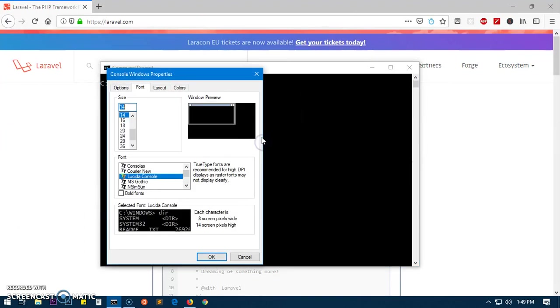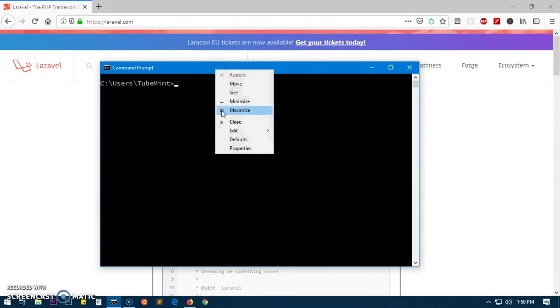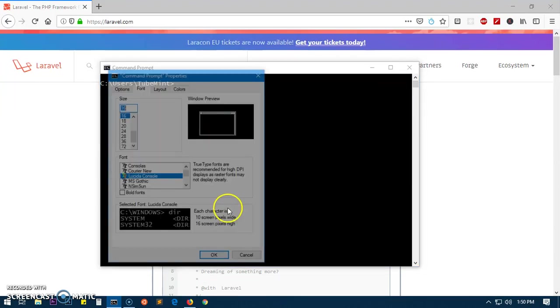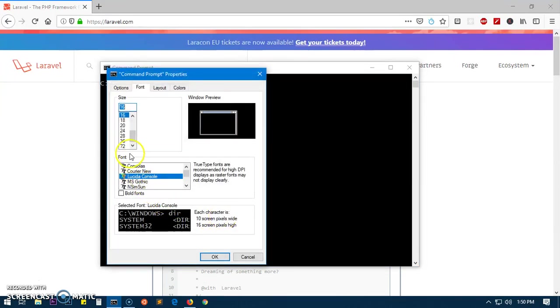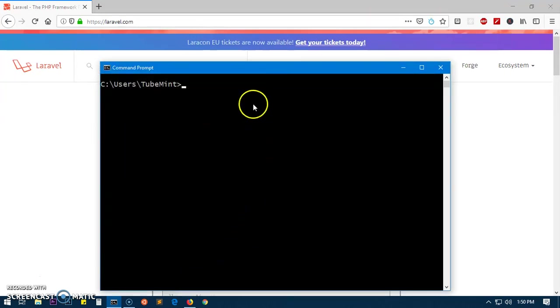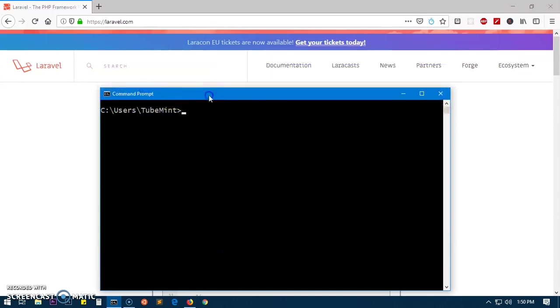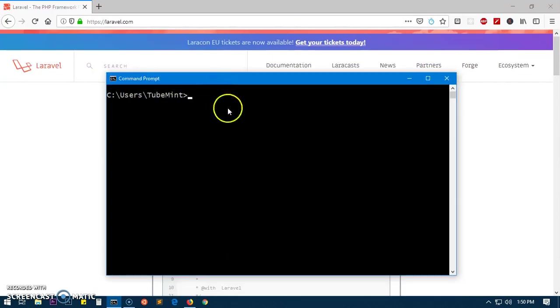Let me quickly enlarge the font size so you can see things larger. I think it can go to 18 as well. Now it's a bit bigger. So you have Composer, PHP, and Composer installed on your system.